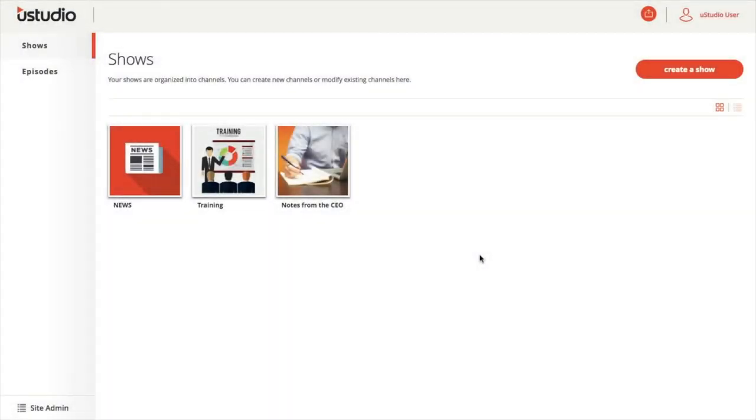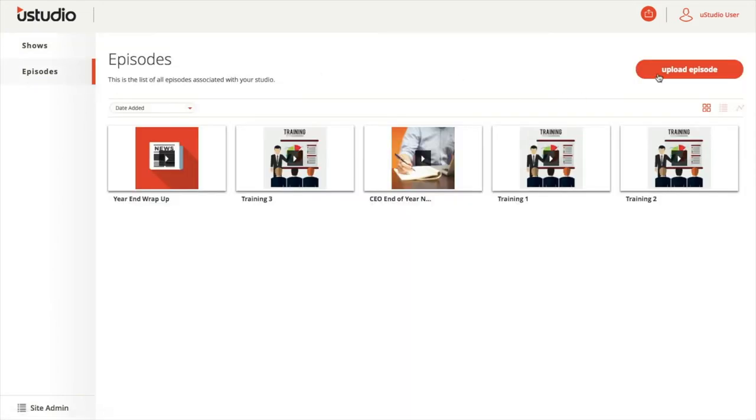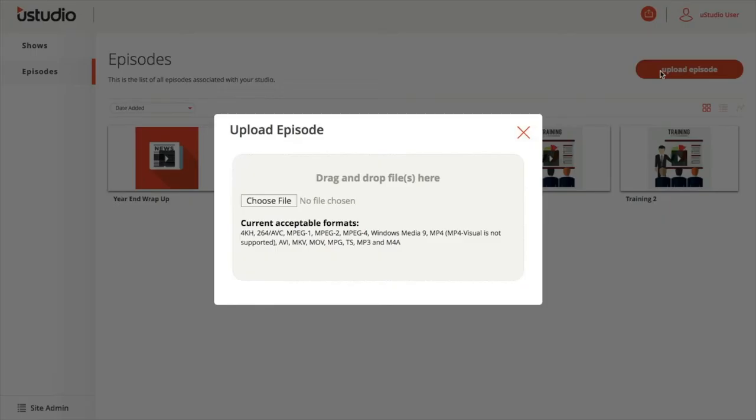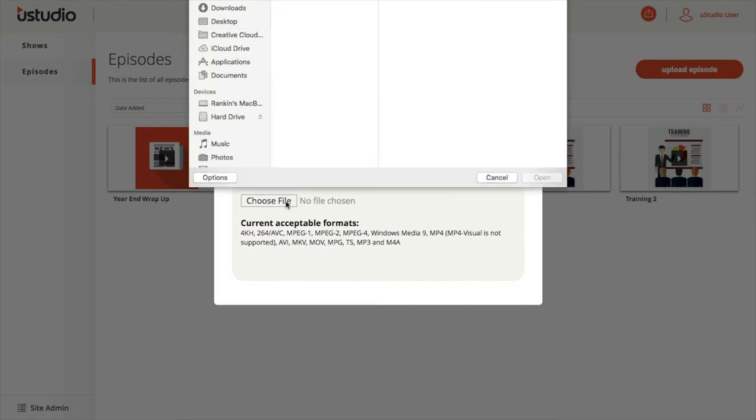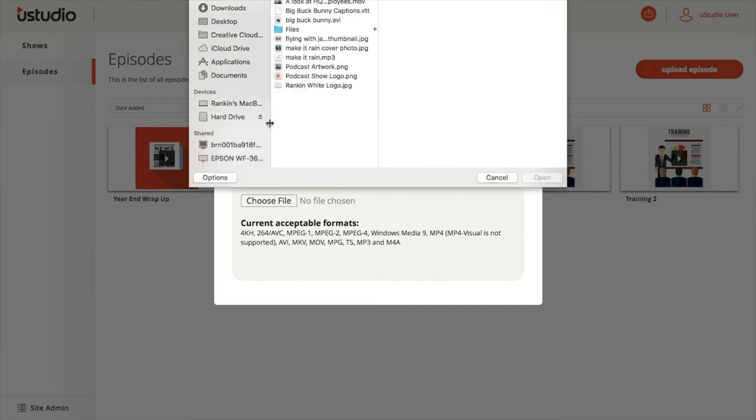To upload a podcast episode to the new podcast management console, select Episodes from the left and then select Upload Episode on the right. Select Choose File to choose the episode file from your local computer or drag and drop.